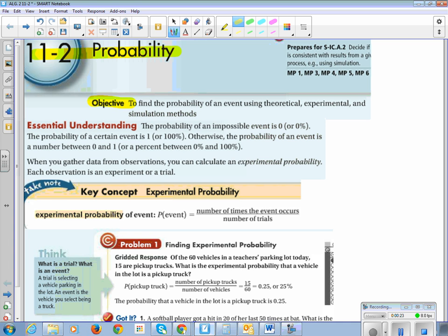Definitely put this in your notes. If there's one method — theoretical, experimental, or simulation — that you do not understand at the end of this lesson, make sure we go back and look that up. This is an important, essential understanding. The probability of an impossible event is 0 or 0%. The probability of a certain event is 1 or 100%. Otherwise, the probability of an event is a number between 0 and 1, or a percent between 0 and 100.